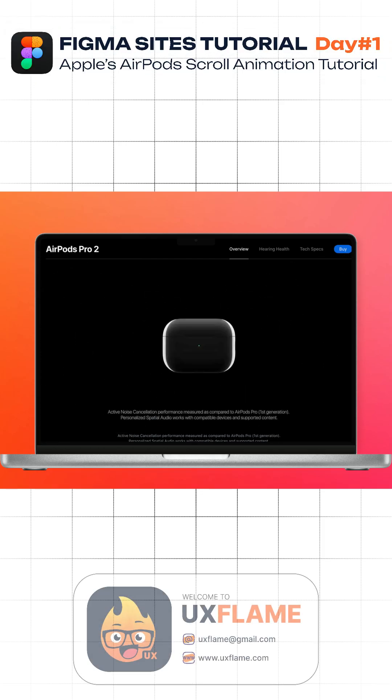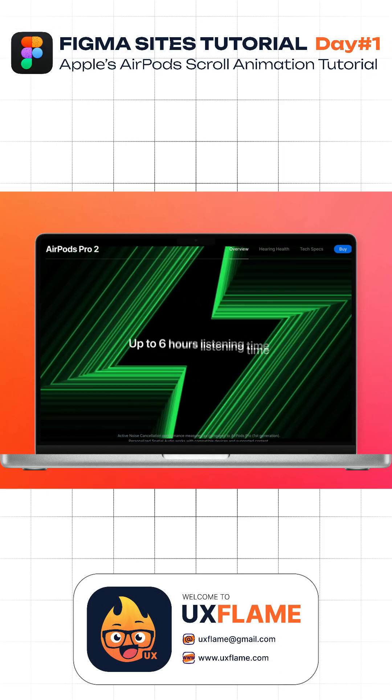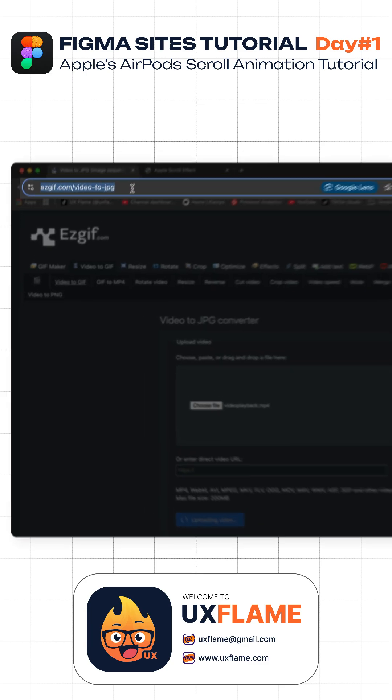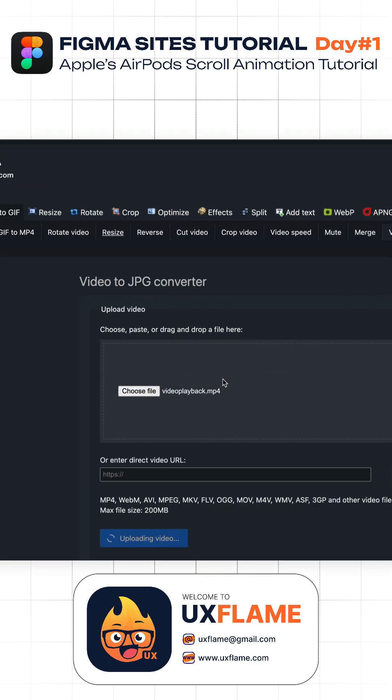So today we are building Apple's AirPods scroll animation, a live website, no code, all in Figma. This is day one of Figma Site series. Let's go.